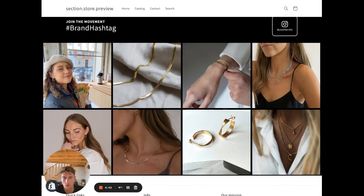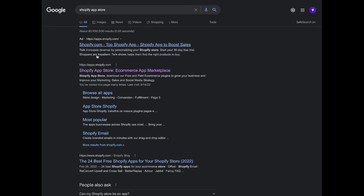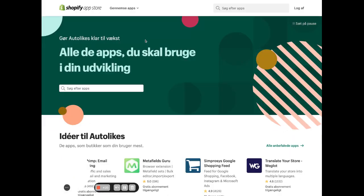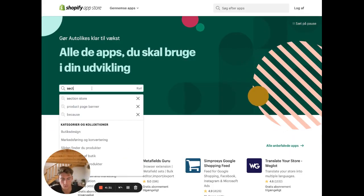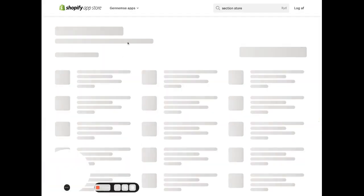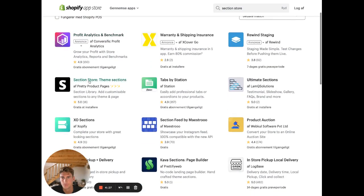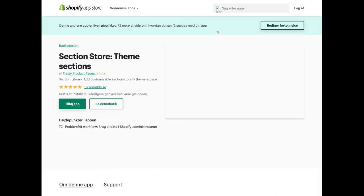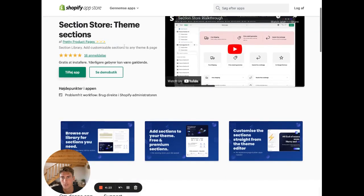First, if you don't already have it, you want to go ahead to the Shopify app store and search for Section Store. Go ahead and install it. It's free and it's not going to slow you down or add any weird code to your theme, so don't worry.